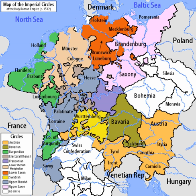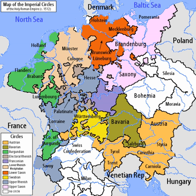In 1512, the Diet at Trier and Cologne organized these lands into three more circles: the Austrian Circle, including the Habsburg territories inherited by Maximilian I; the Burgundian Circle, including the patrimony of Maximilian's late wife Mary of Burgundy; and the Electoral Rhenish Circle, including the ecclesiastical electorates of Mainz, Cologne, and Trier, and the secular electorate of the Palatinate.